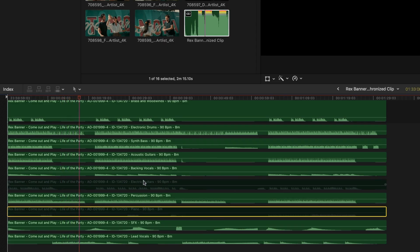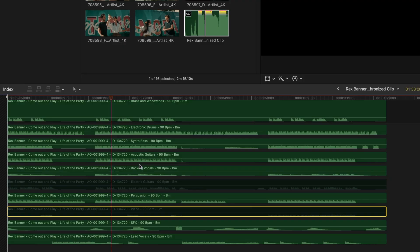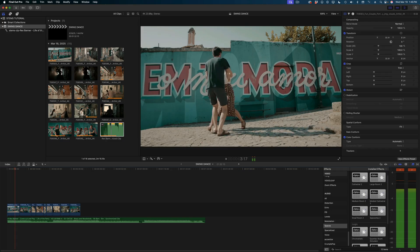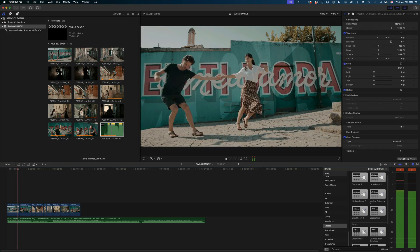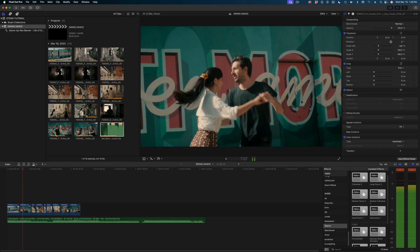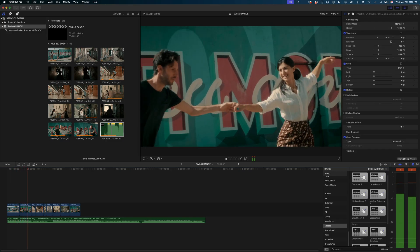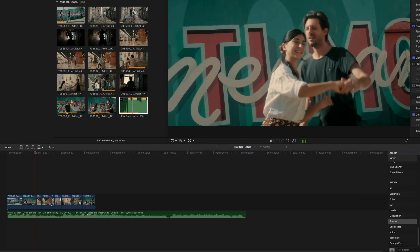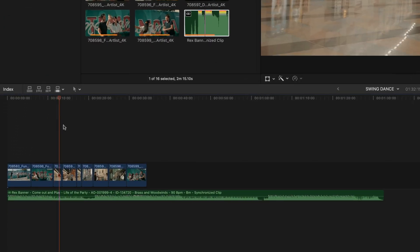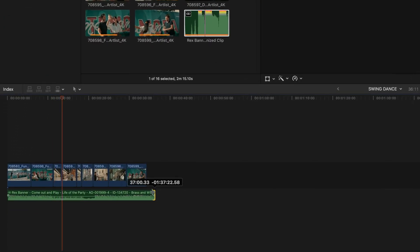From here I can select those individual stems and enable and disable them, just like you saw me do on the Artlist site. I wouldn't delete them — I would just disable them, because you can go back and change your mind later. Once you've found the arrangement you like, click back to your main timeline and there is your custom music clip. You can treat this synchronized clip just like any other music track in your timeline.